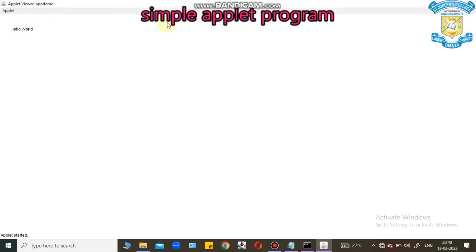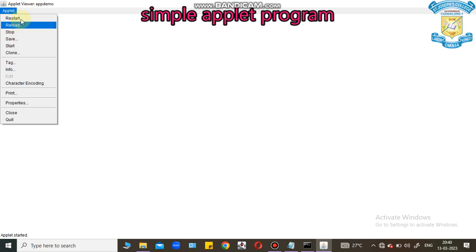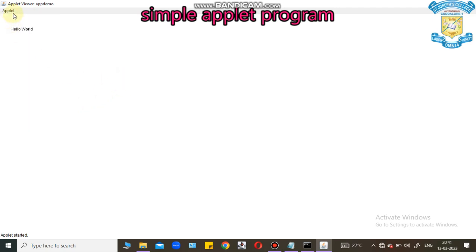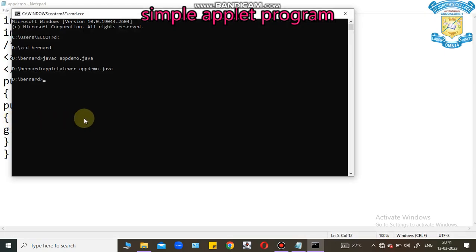This is applet screen. This screen has one menu called applet. These are some of the menu, called life cycle. Now, I can close this applet screen. The applet screen is closed.